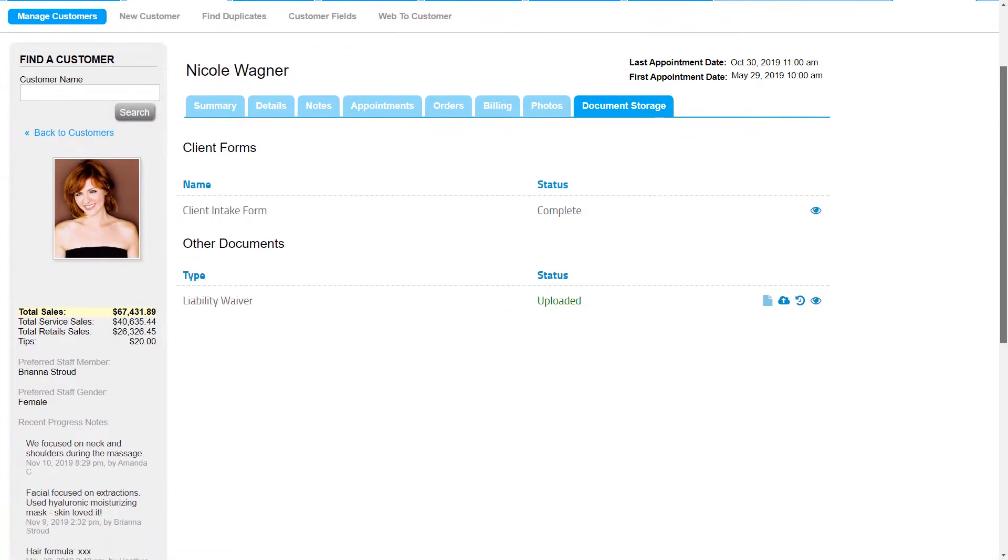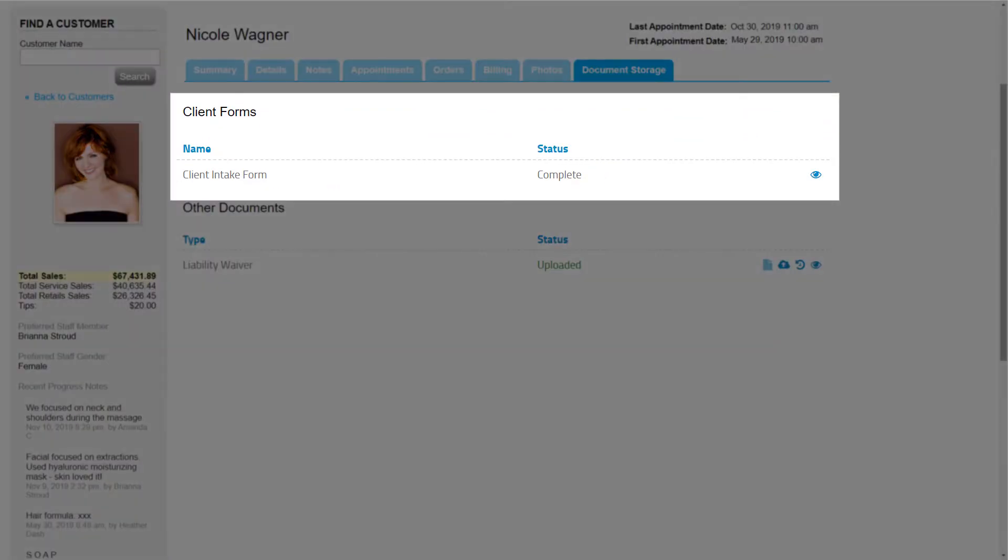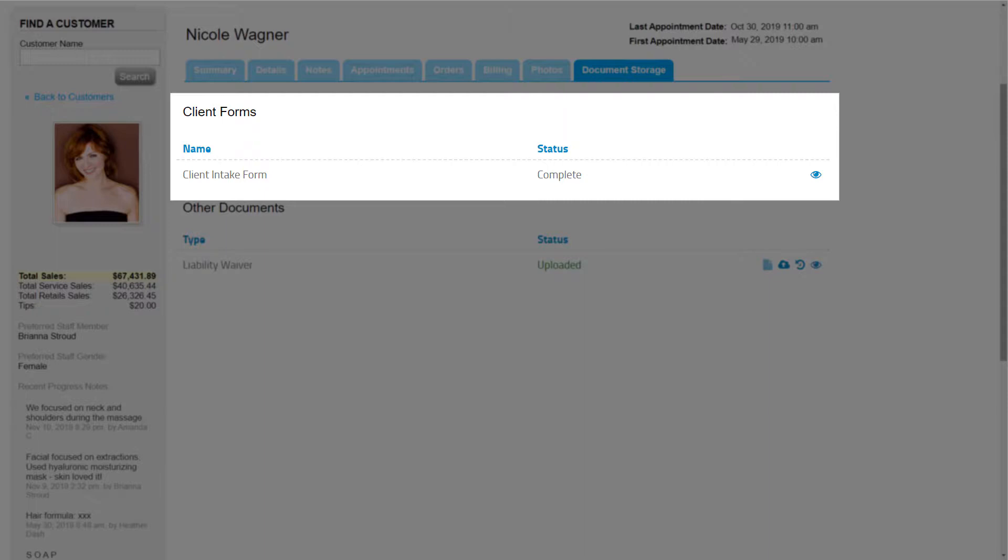First, we'll see Client Forms here. Client Forms, like a general intake form, allow the business to create paperless custom forms to collect important information from their customers. These forms can be sent with appointment notifications for customers to fill out online.